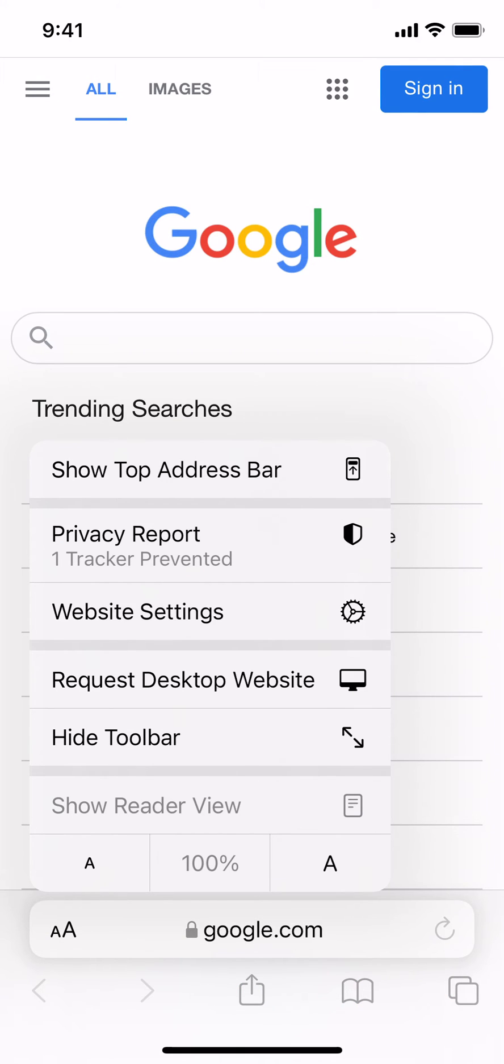After you do that, you will see an option that says show top address bar, and then we're going to tap on that.